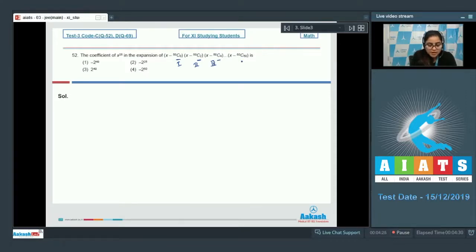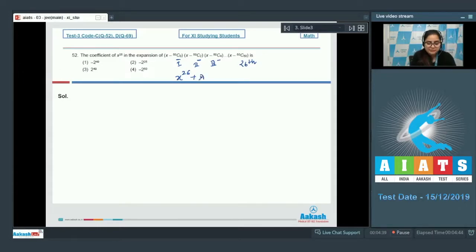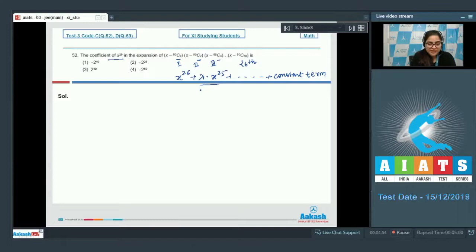This would be your 26th term, so you have 26 brackets in multiplication. You will get x to the power 26 as the maximum power of x, then some coefficient lambda times x²⁵, and so on, ending with a constant term.